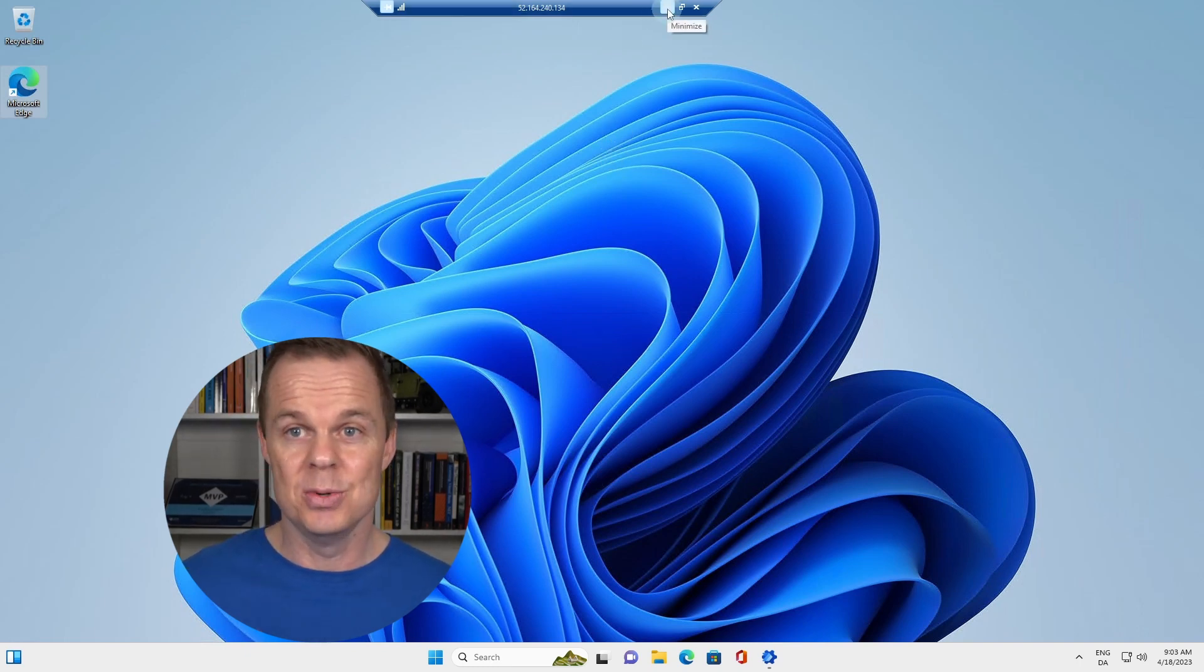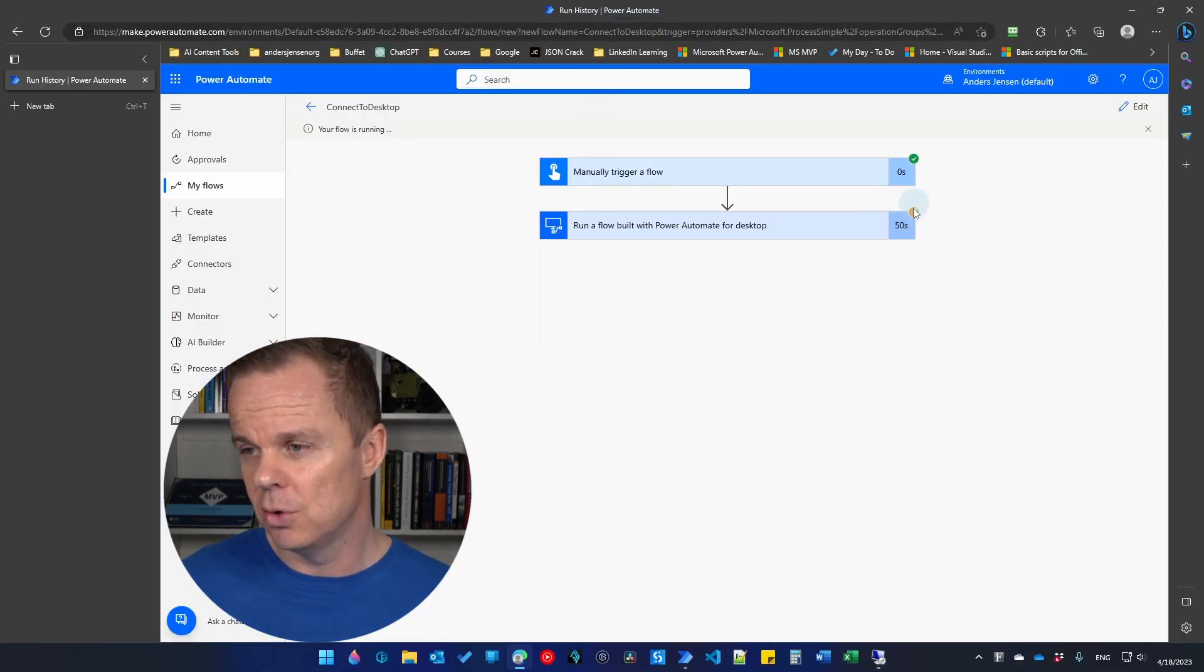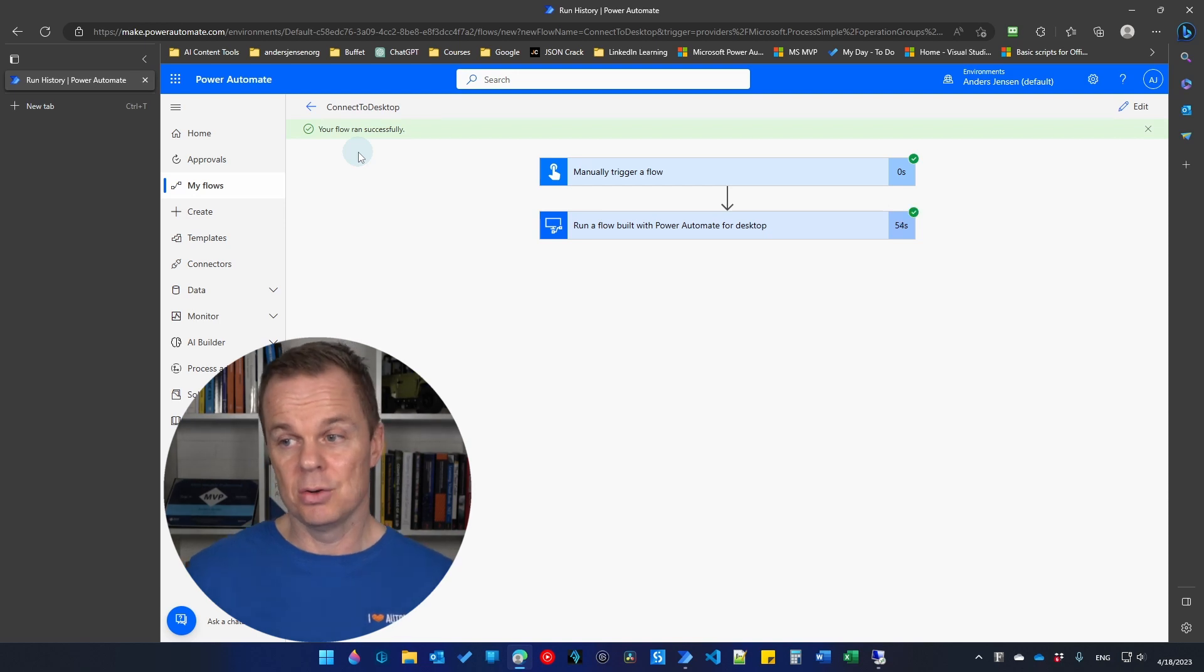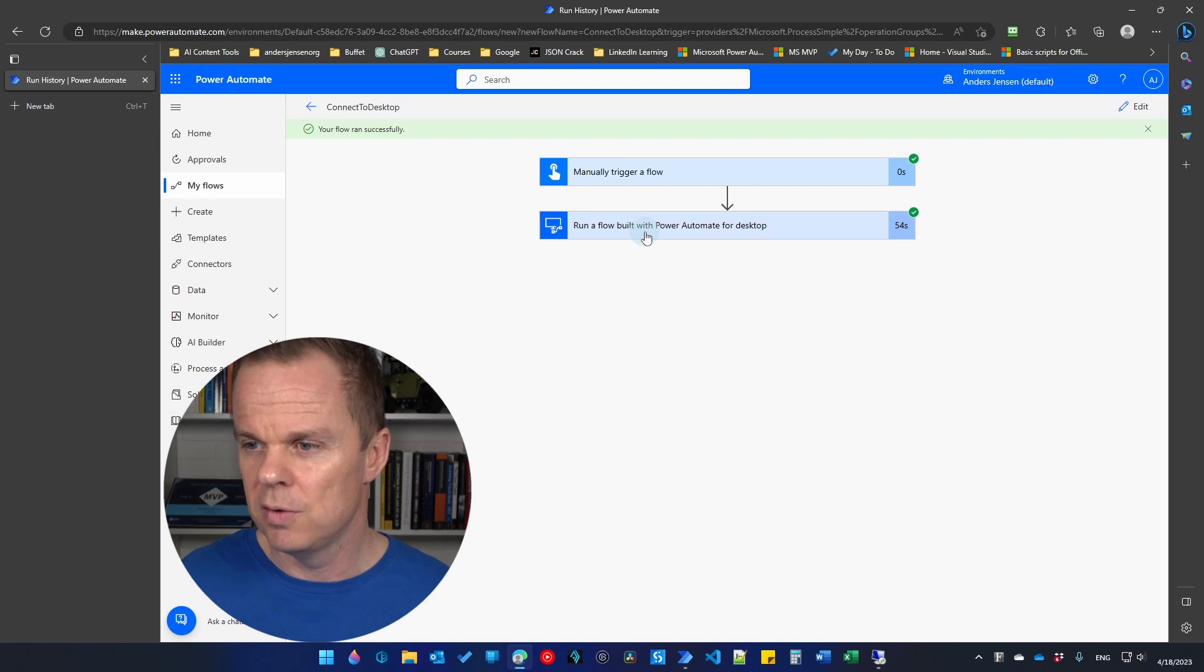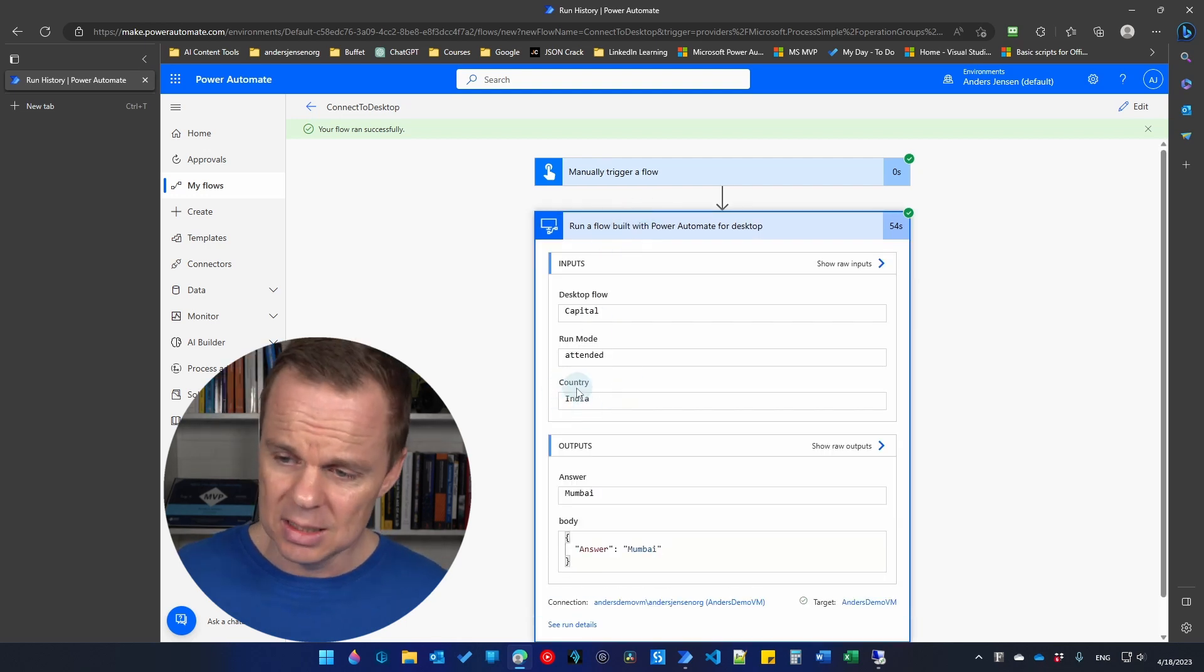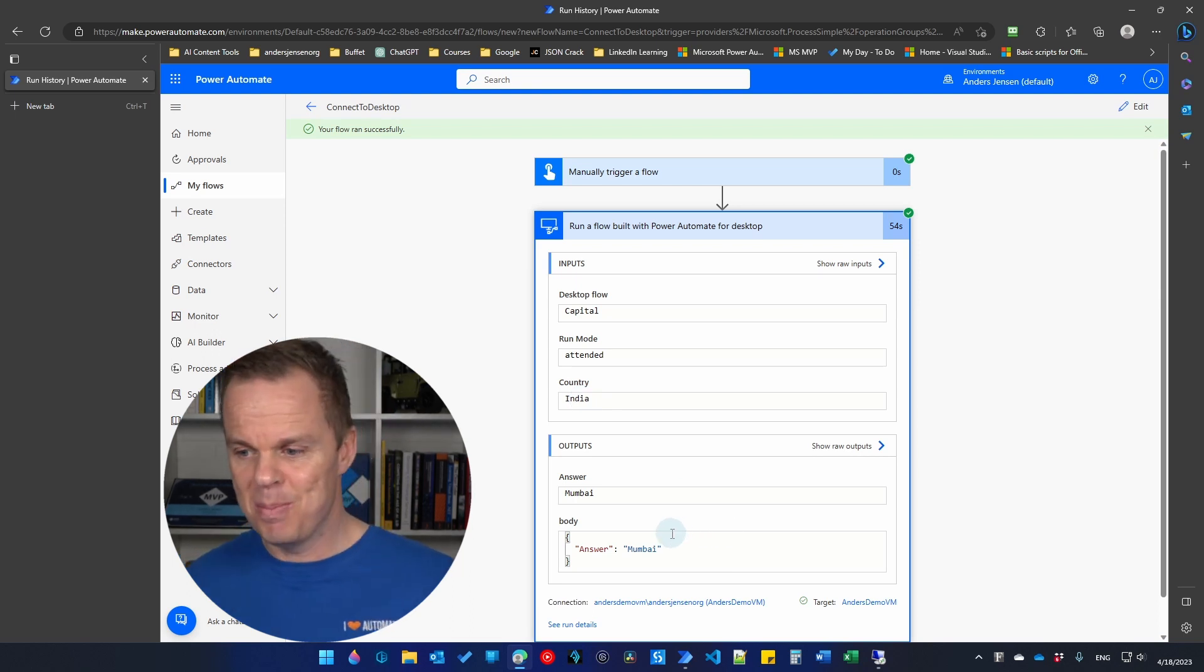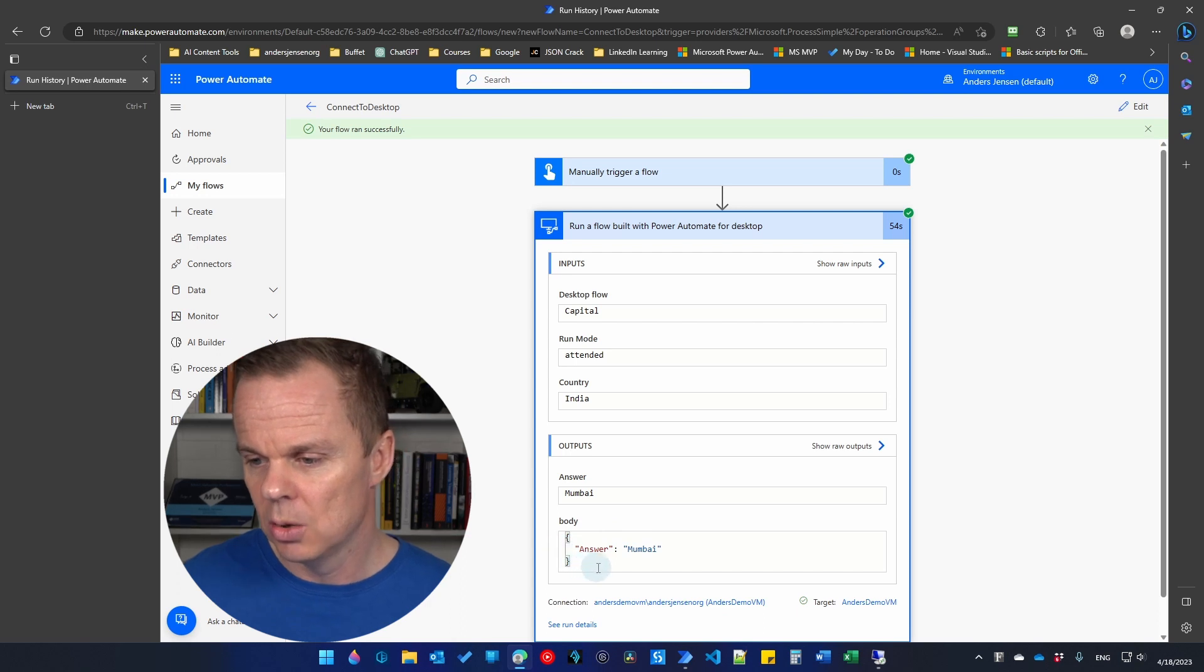So what I do now is that I go back here. You can see that our flow is still running in Power Automate Cloud. Now our flow ran successfully. And if I go here to run a flow built with Power Automate Desktop, you can see that is the input that we provided. And we actually got the answer back from Power Automate Desktop Machine, which was Mumbai. So we have two-way communication.